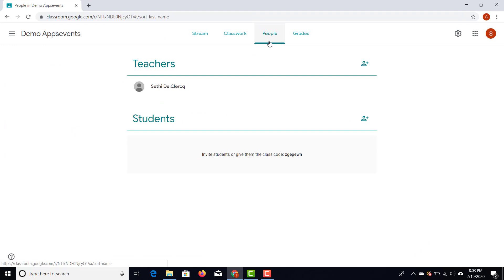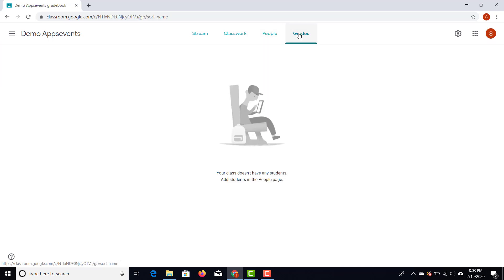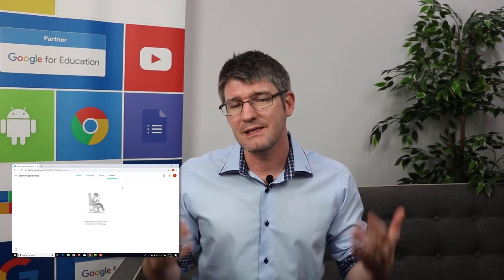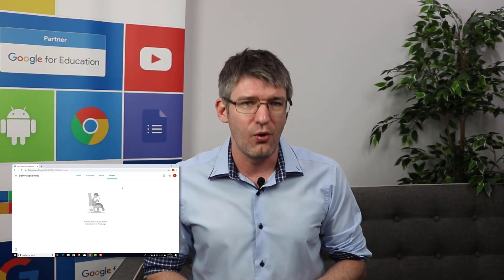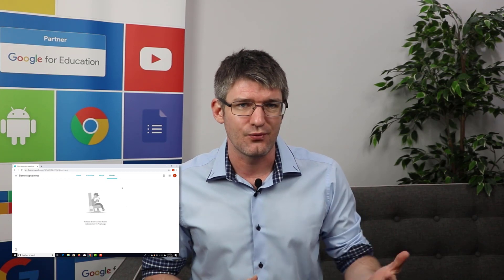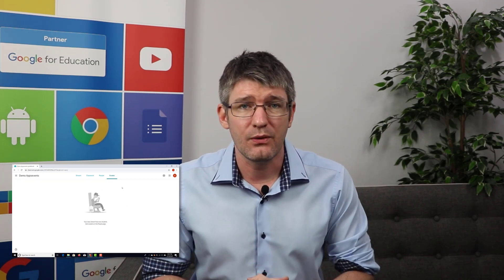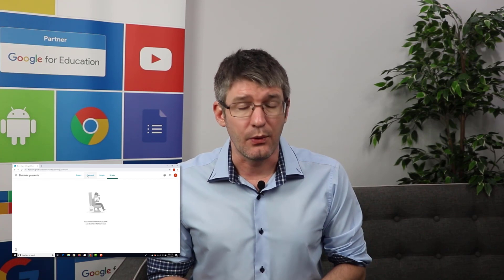The third tab is People, where you can add students manually or add co-teachers. Co-teachers are added at the top and students at the bottom. The fourth tab is Grades — your gradebook — where you have a nice overview of all your students and their grades.